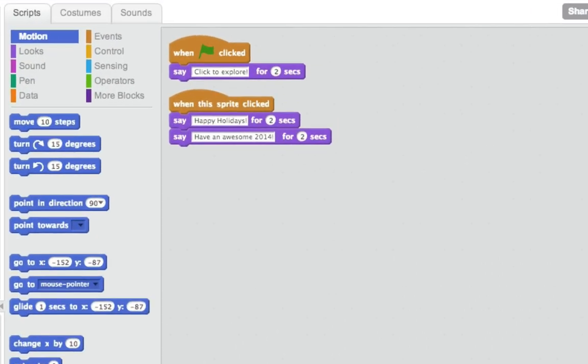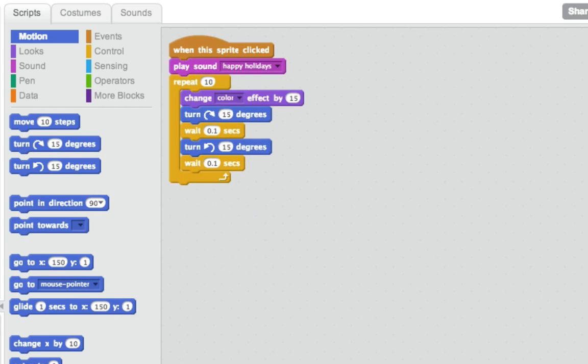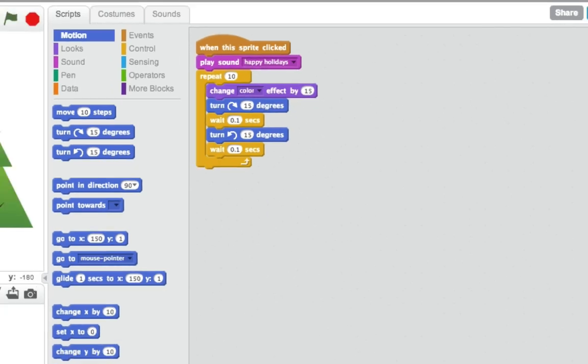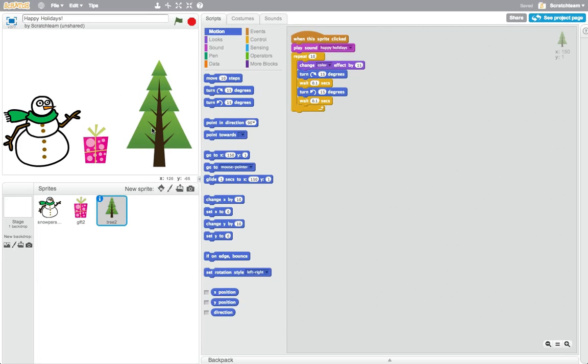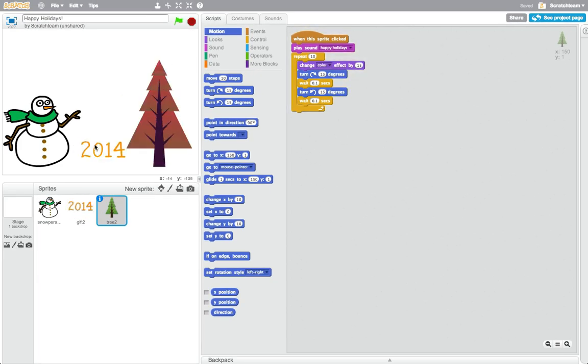You can bring your sprites to life by adding instructions or computer code that tell the sprites what to do. With Scratch, your sprites can dance, sing, jump, talk, fly, and much more.